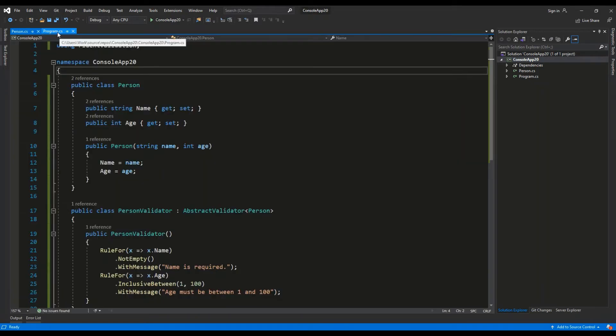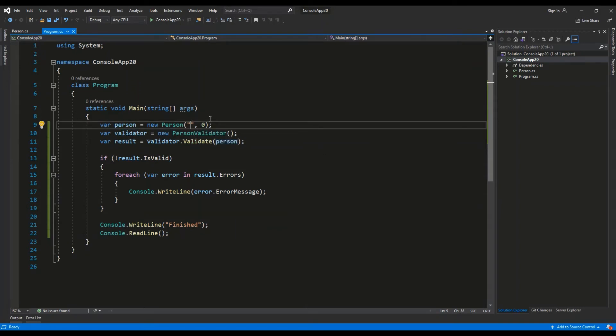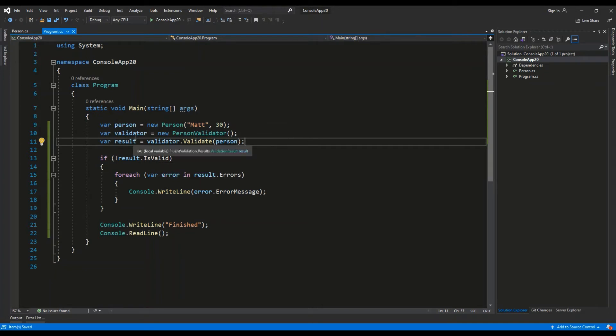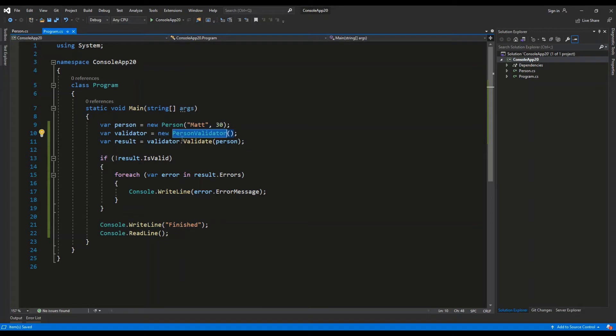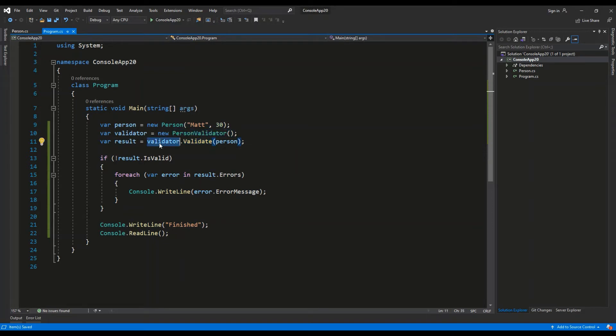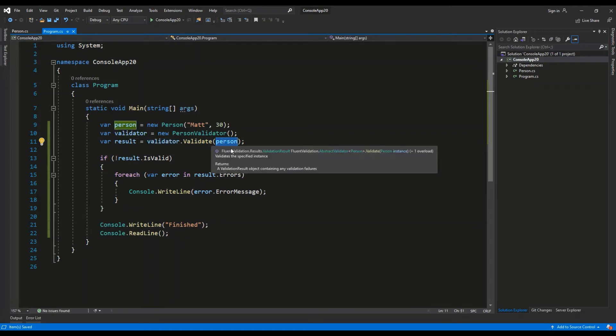So let's get back to Program.cs. I'm initializing a new variable Person. Let's set the name to 'Mat' and the age to 30. Then I'm initializing a new validator, PersonValidator, and I can invoke the Validate method which is part of the validator and give the Person object as an argument.